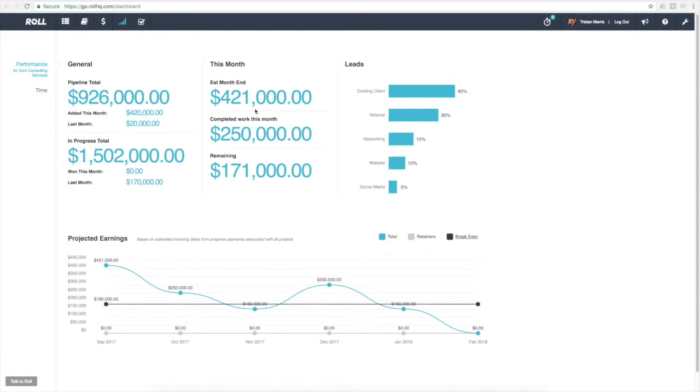This figure is not a hard and fast figure. It will change as the month goes on, but at the start of the month Roll is able to give you an indication as to what you're likely to end up with at the end of the month.